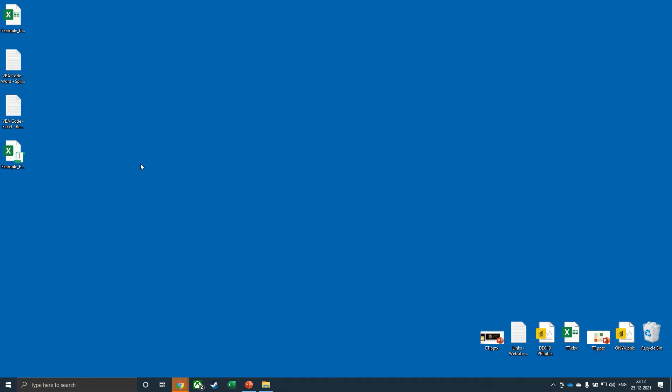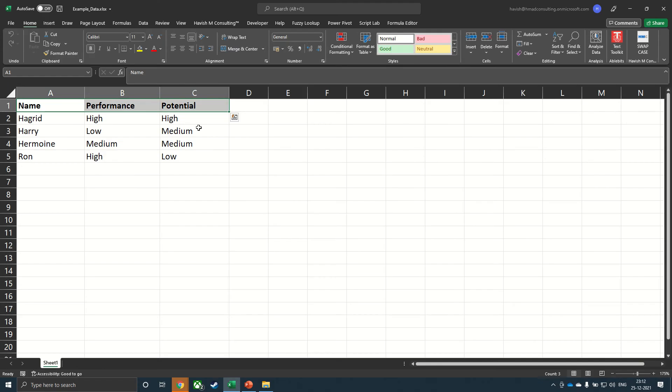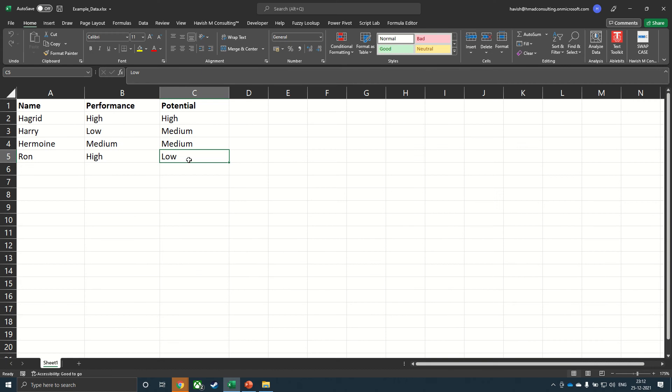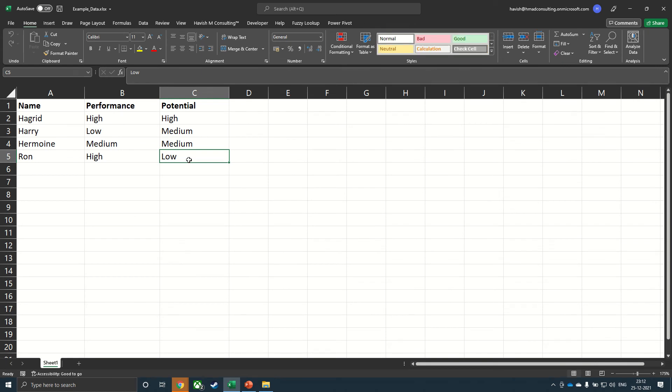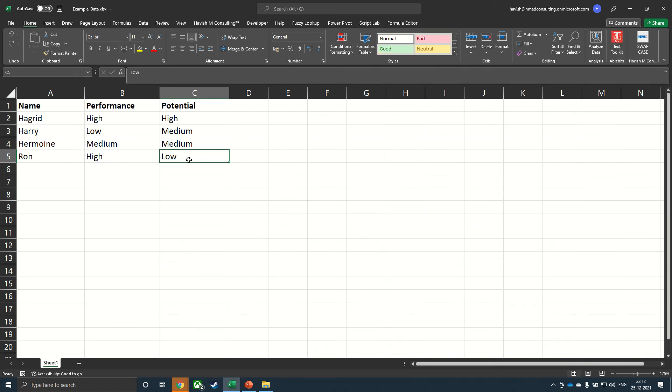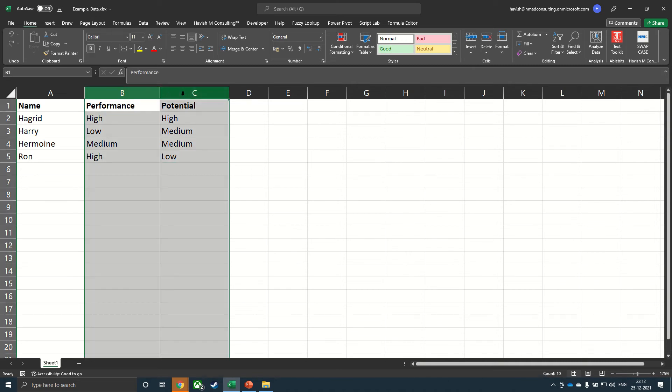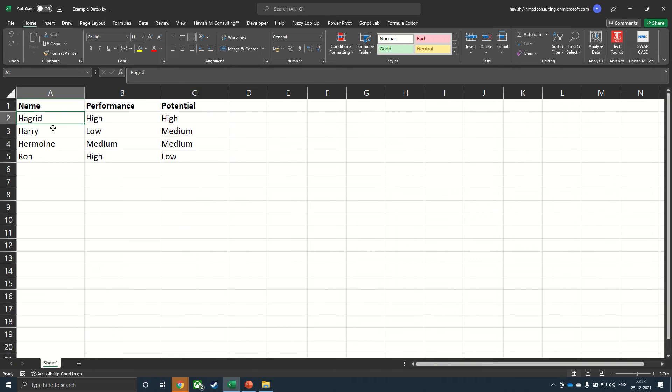We have four names that have been given to us. So we have Hagrid, Harry, Hermione, and Ron. And we have the performance and the potential score. What we would like to do is to create four individual Word documents, one for Hagrid, one for Harry, one for Hermione, and one for Ron.